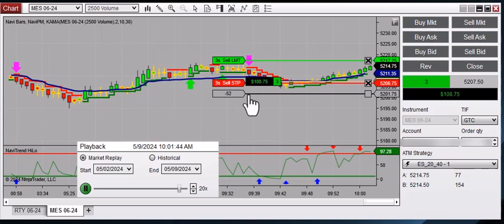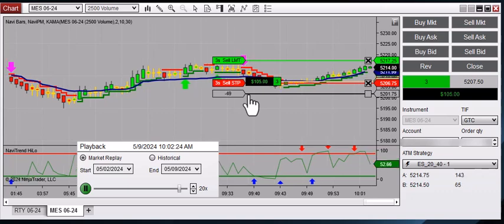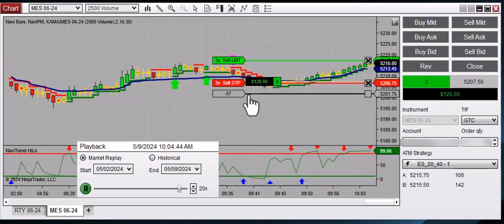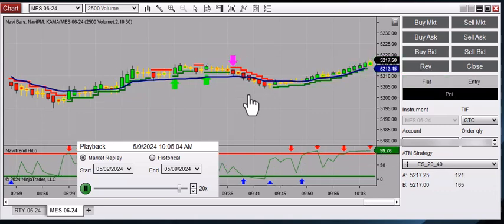Alright, so target's sitting there at 52.17 and a quarter. By the way, we are running here with the NinjaTrader platform, and these, again, are our Trendicator charts.